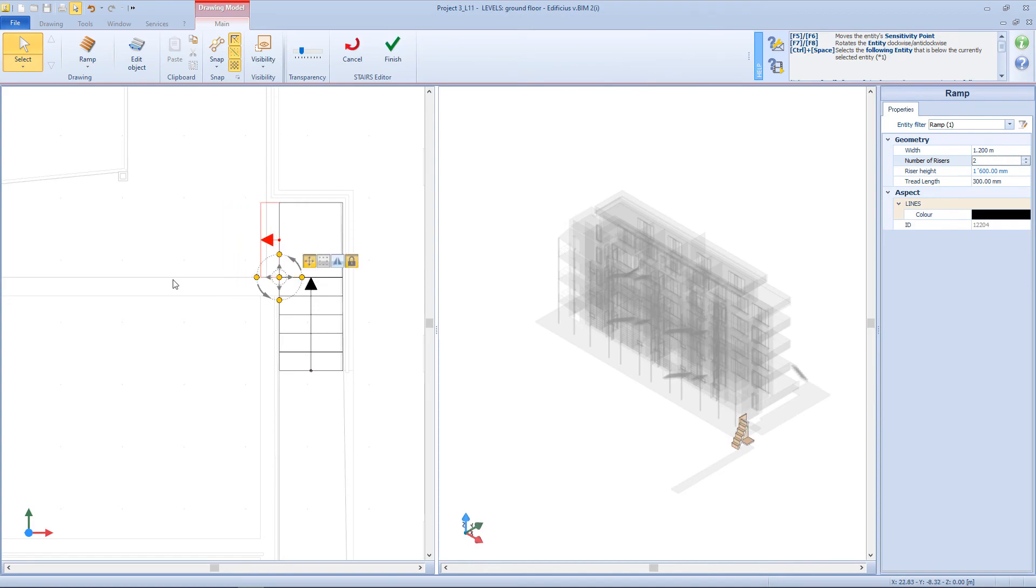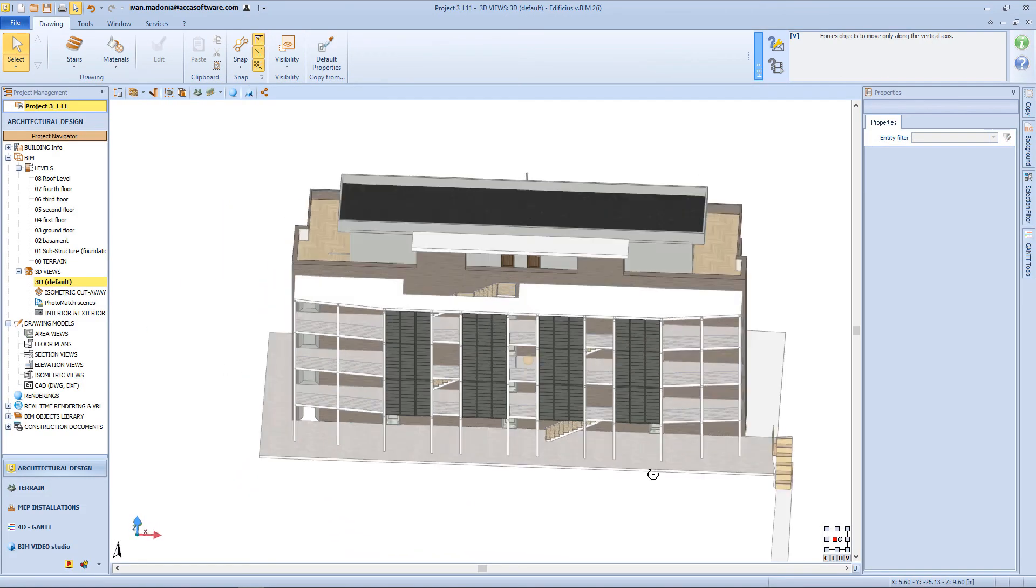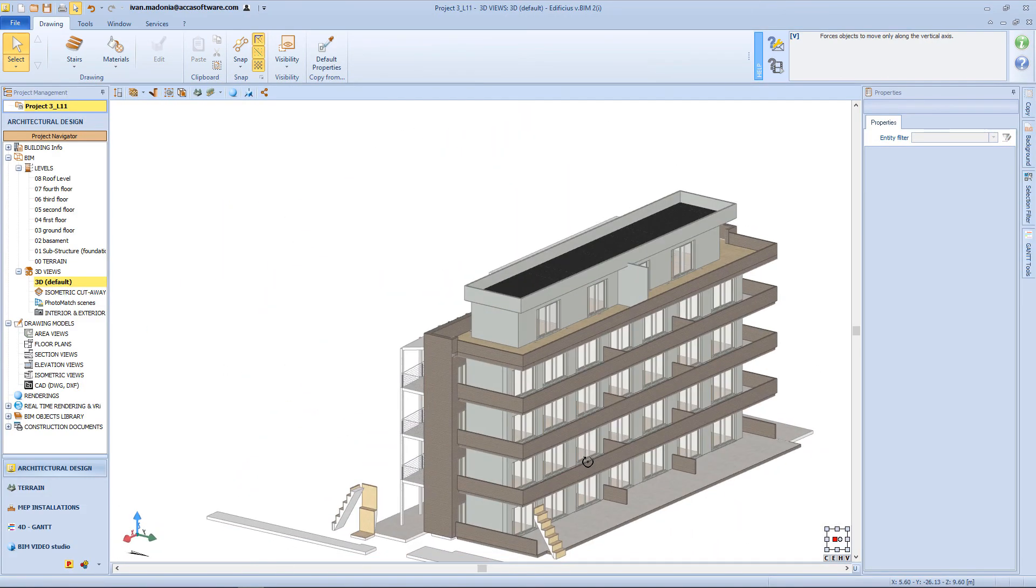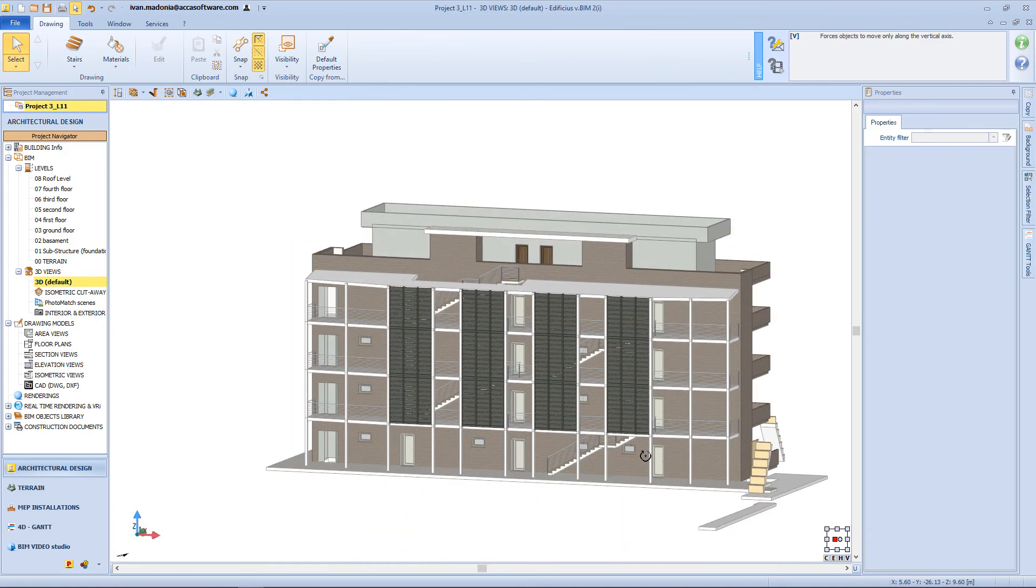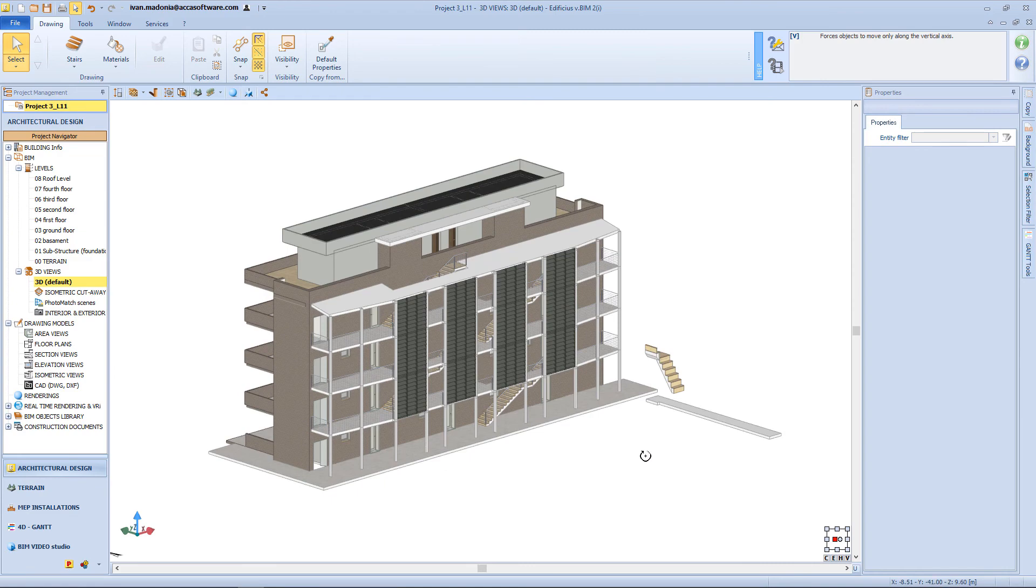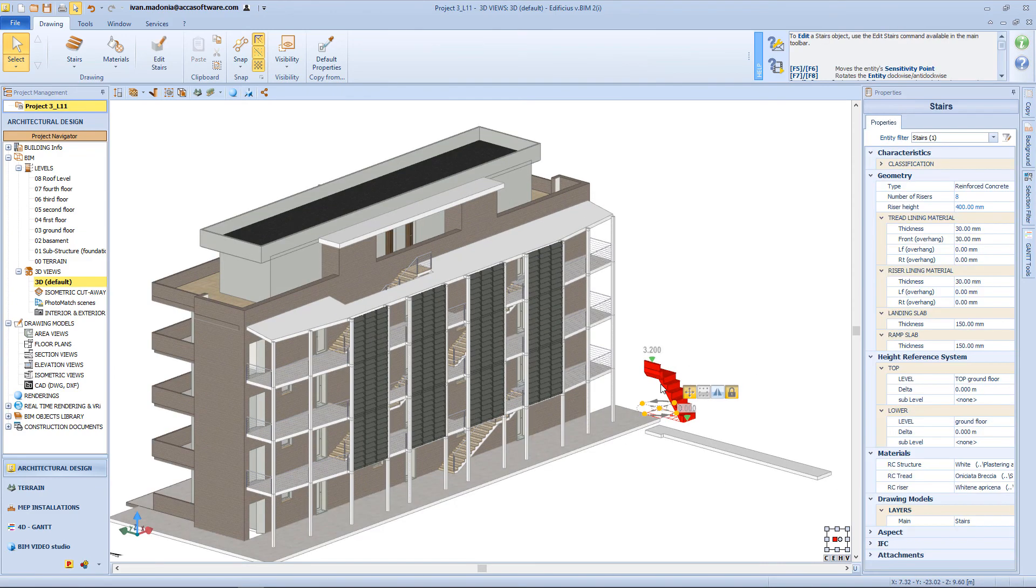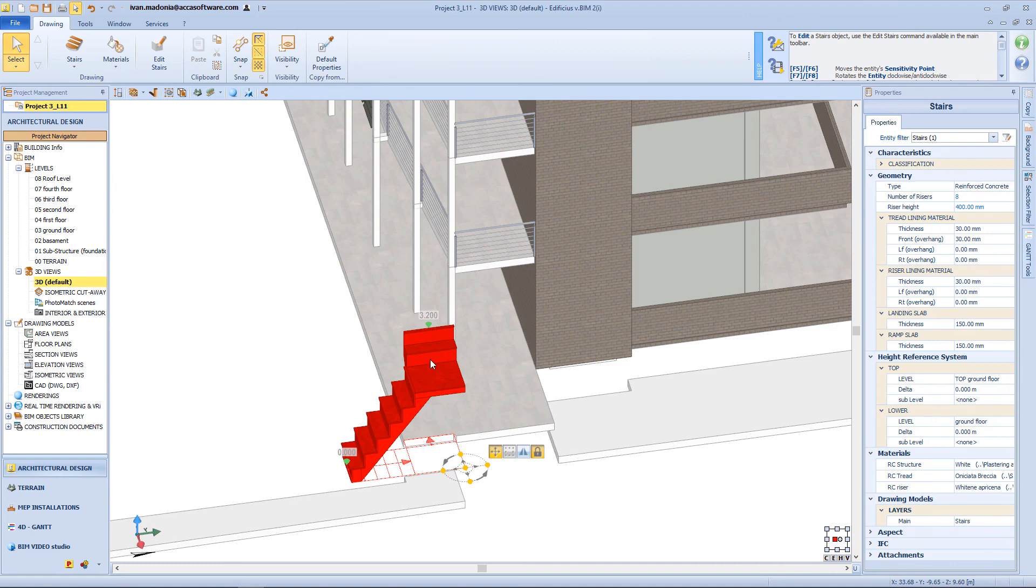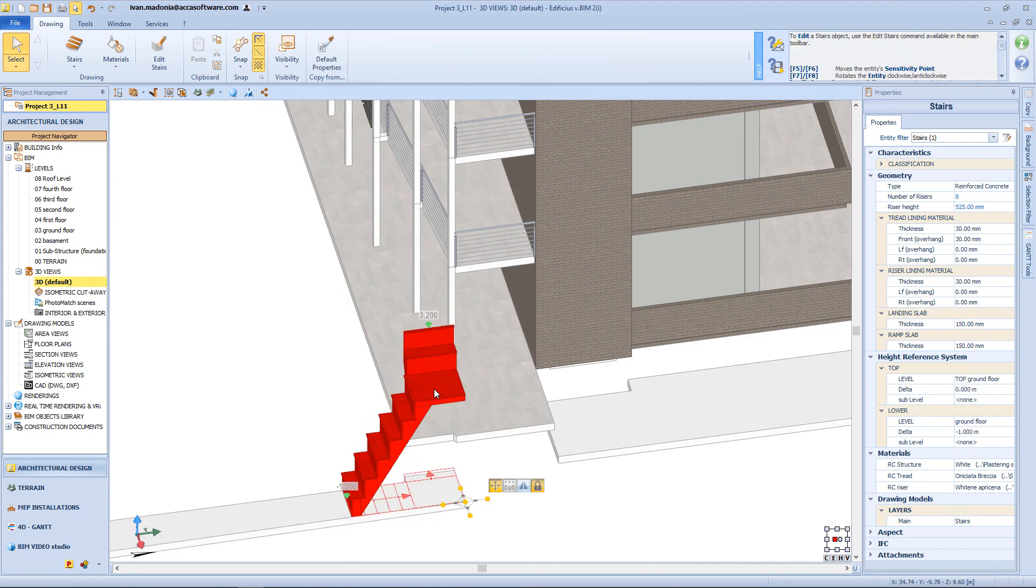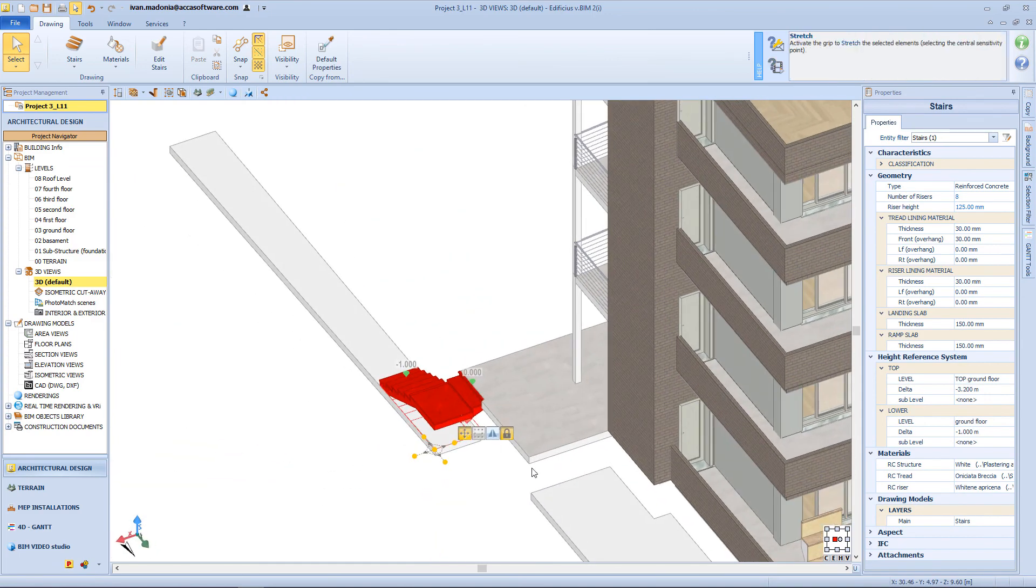Now from the 3D view, I will define the correct elevation of my stairs, by using the snap function. Same procedure here.